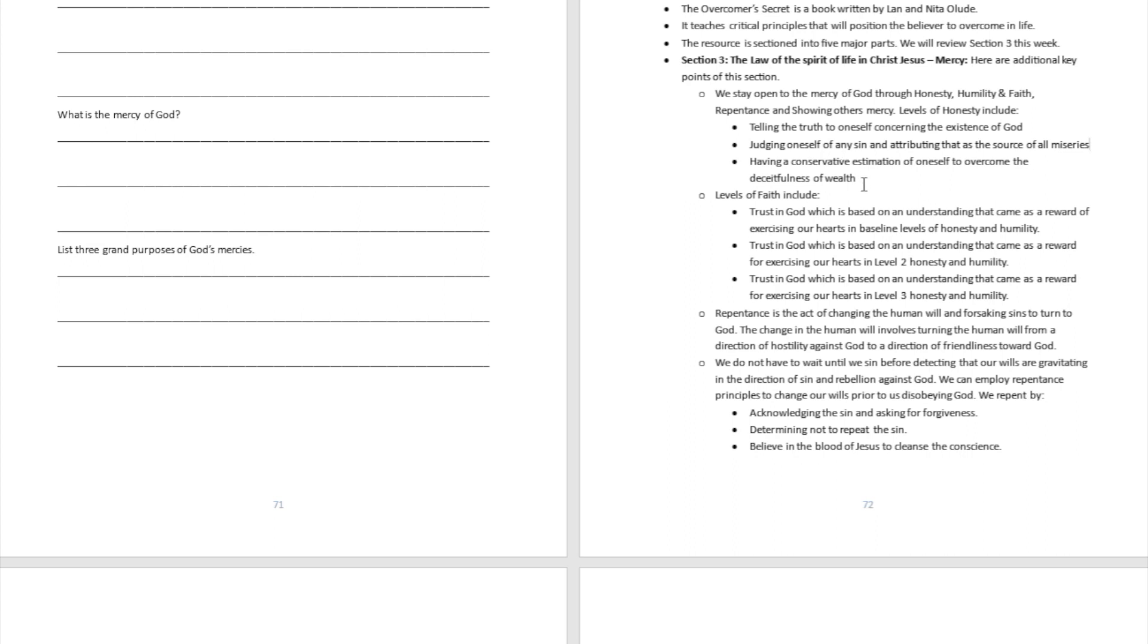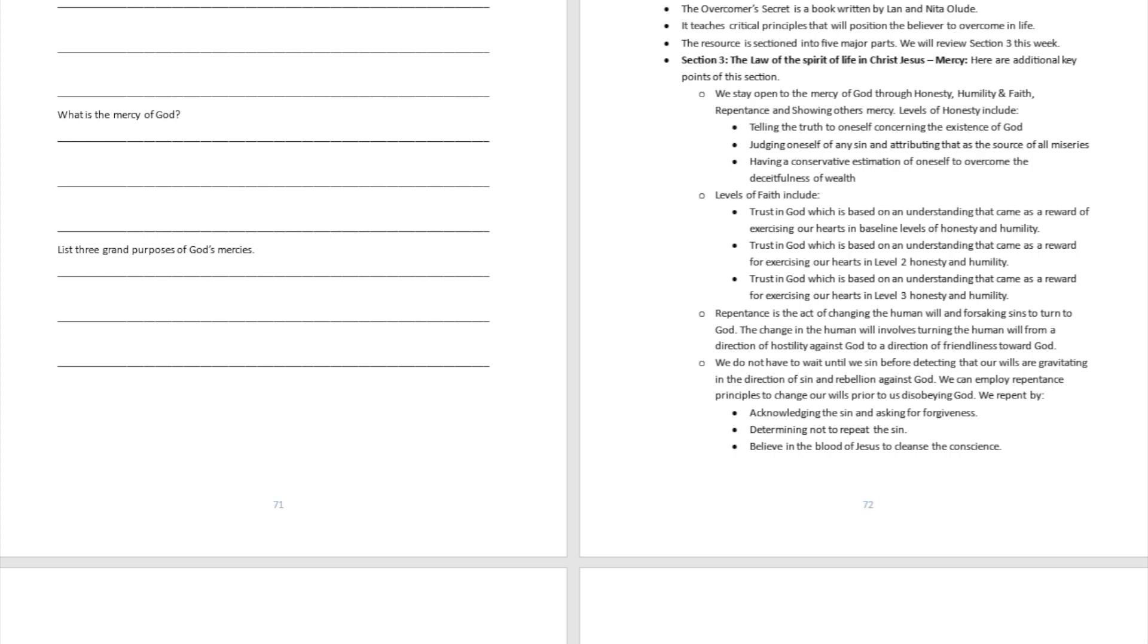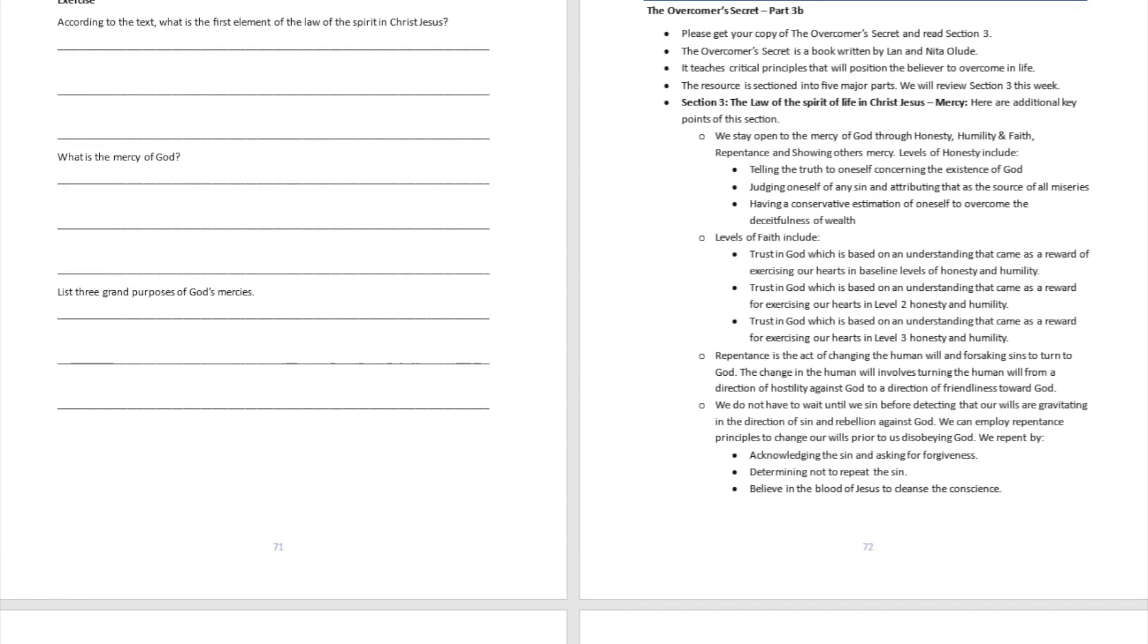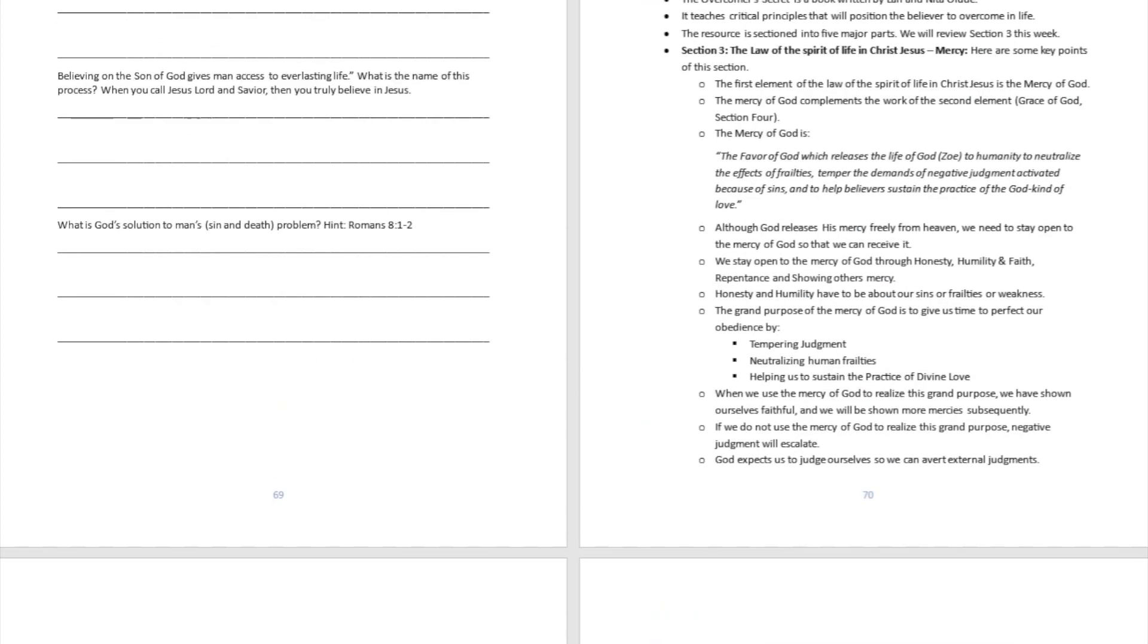Another level of honesty which you can practice is having a conservative estimation of one's self. So lots of people, they think too much about themselves - 'Look at what I did, look at how smart I am.' Don't think about how smart you are, think about what God can do through you. Because really, think about it - nobody's really smart without God. So that's what this lesson is trying to teach us.